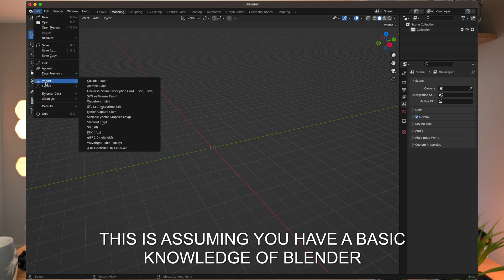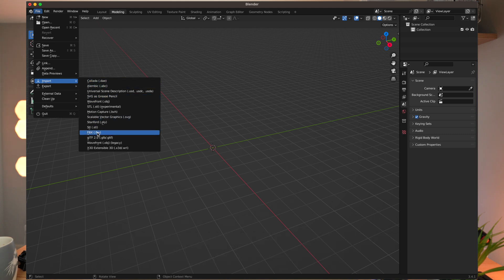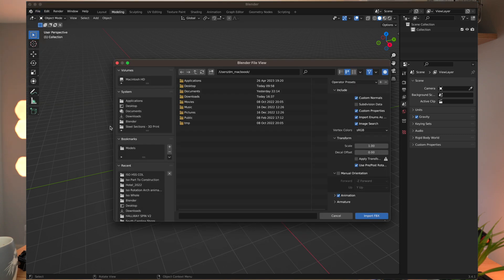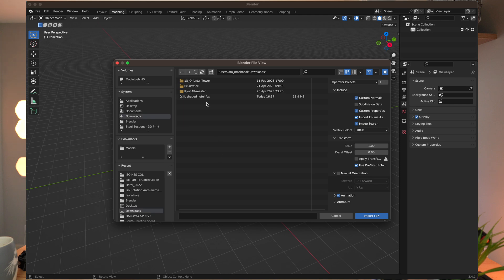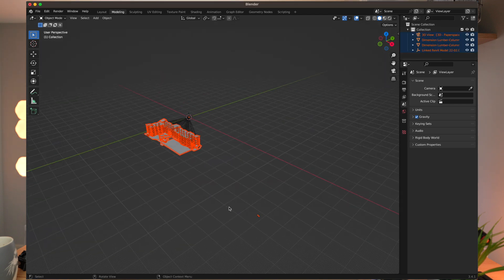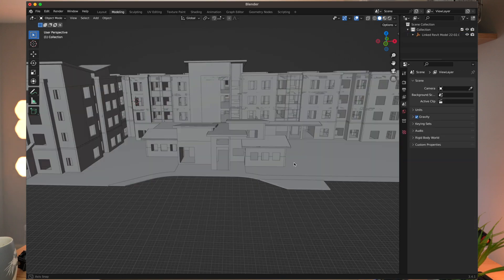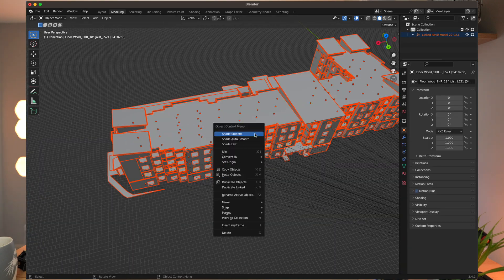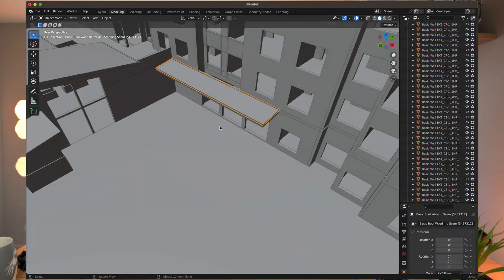The remainder of this step is just going to be me cleaning up the model in Blender. I'm going to open up the model, go to Import, and right here it says FBX and it has STL right above it. Right here I have what I called the L-shaped hotel. So here you can see everything that we exported.